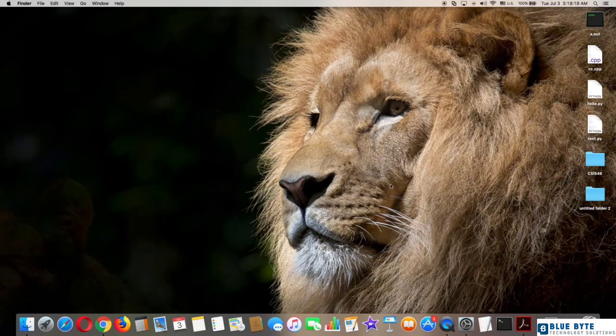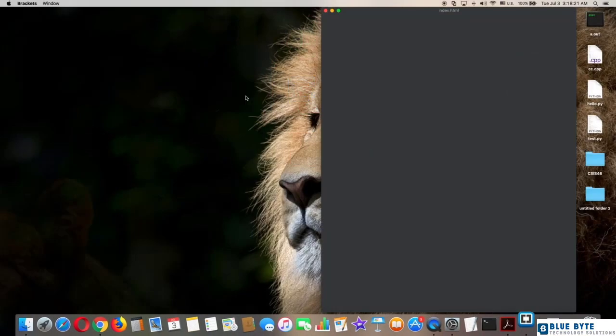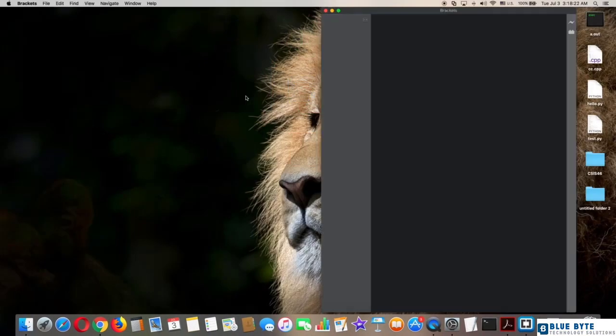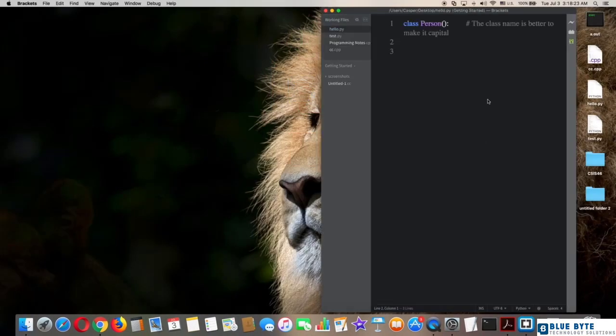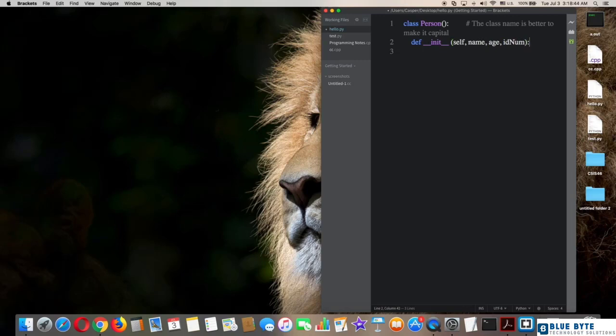Brackets. As you can see, we have our class Person. Now I will show you how to use the constructor of the class. Type def __init__(self, name, age, ID_number): then self.name = name, self.age = age, self.ID_number = ID_number.